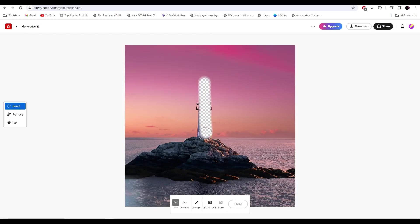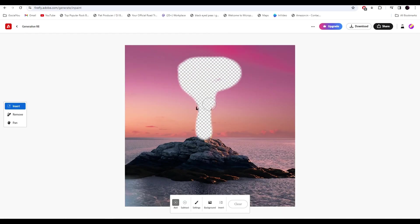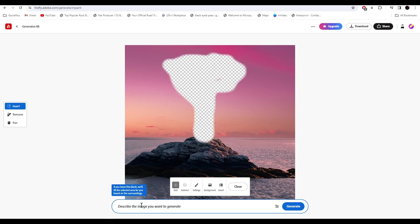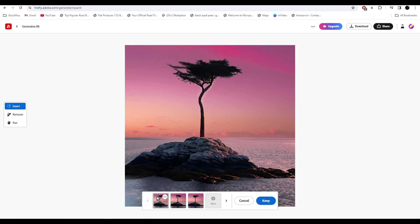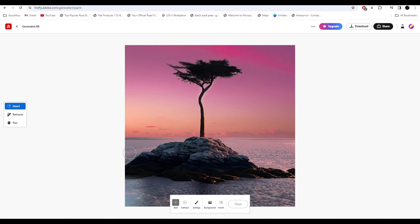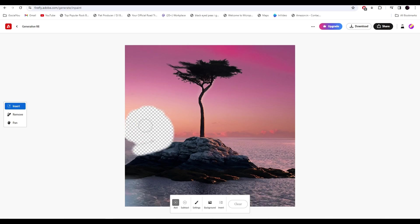And there you go, the AI has generated the image for us. So with this tool all you have to do is just select the area and describe what you want and the AI will generate that.